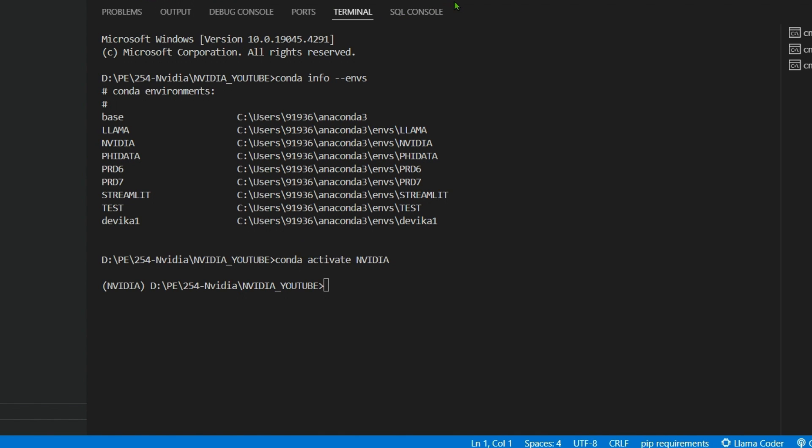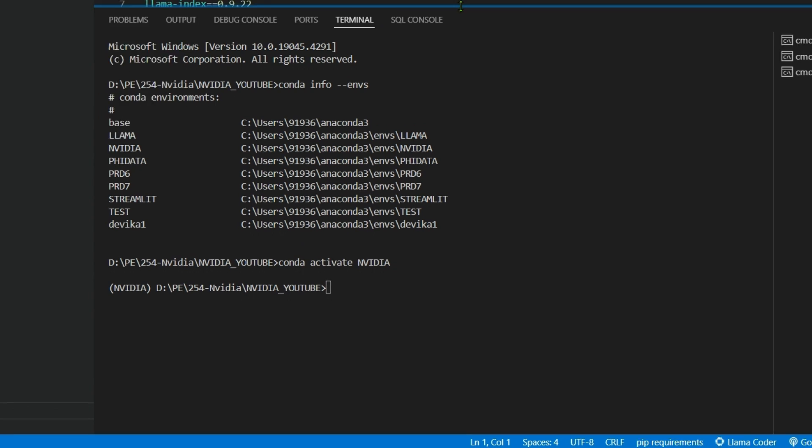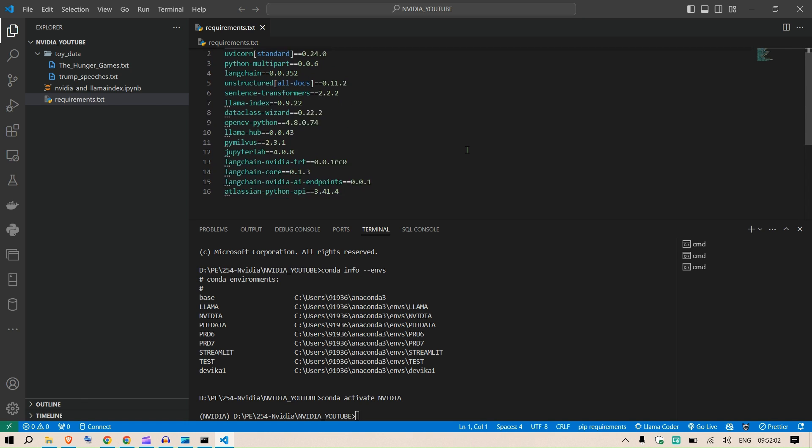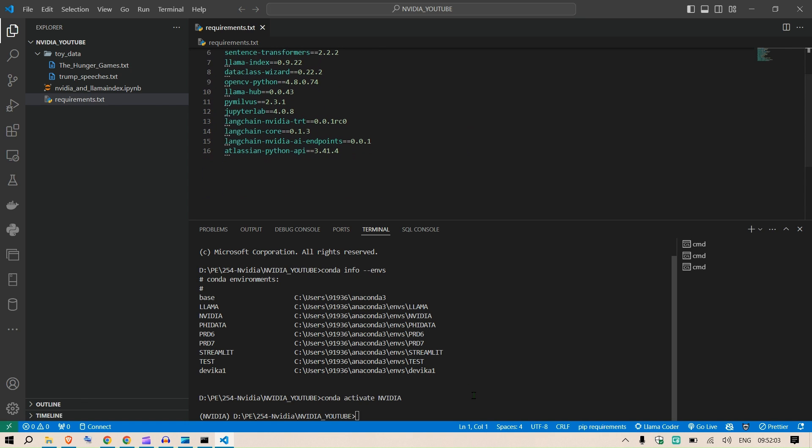This will be activated. How do you know? We have this NVIDIA inside the console. You have created a new environment known as NVIDIA. We can do the installations of the requirements. I have this file.